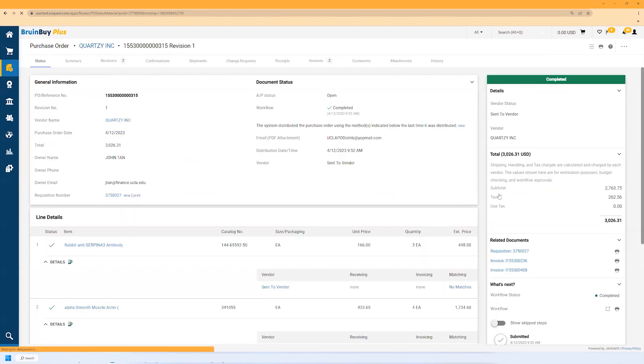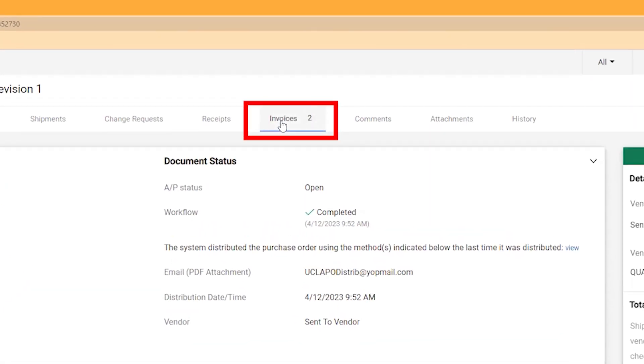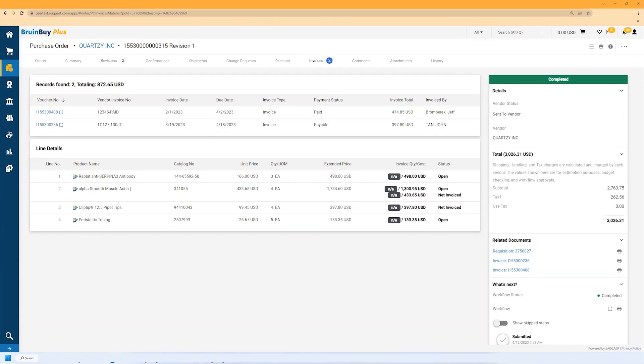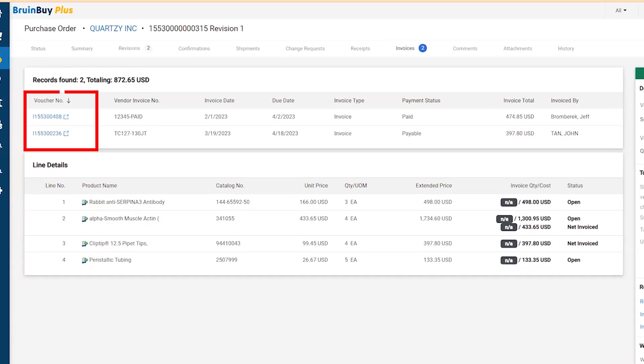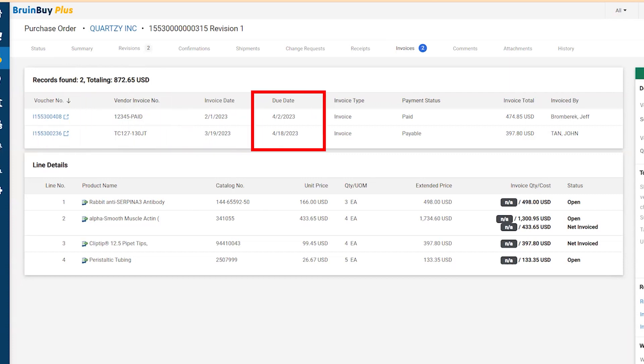You can also view invoice information by clicking the invoice header. You can view the voucher number, vendor invoice number, invoice date, due dates, and totals.